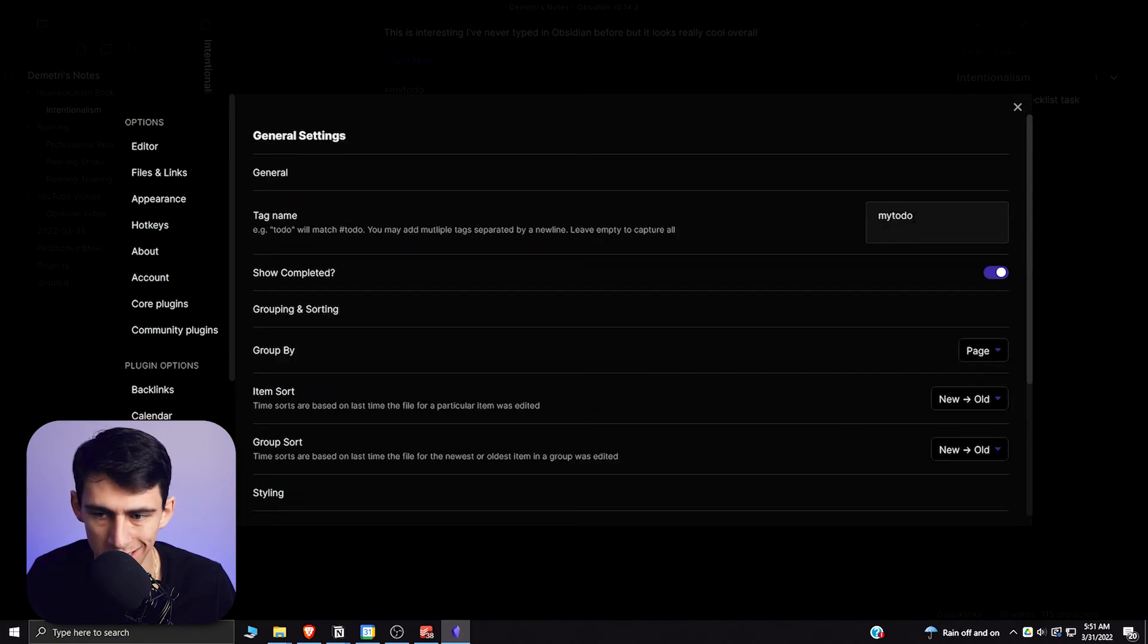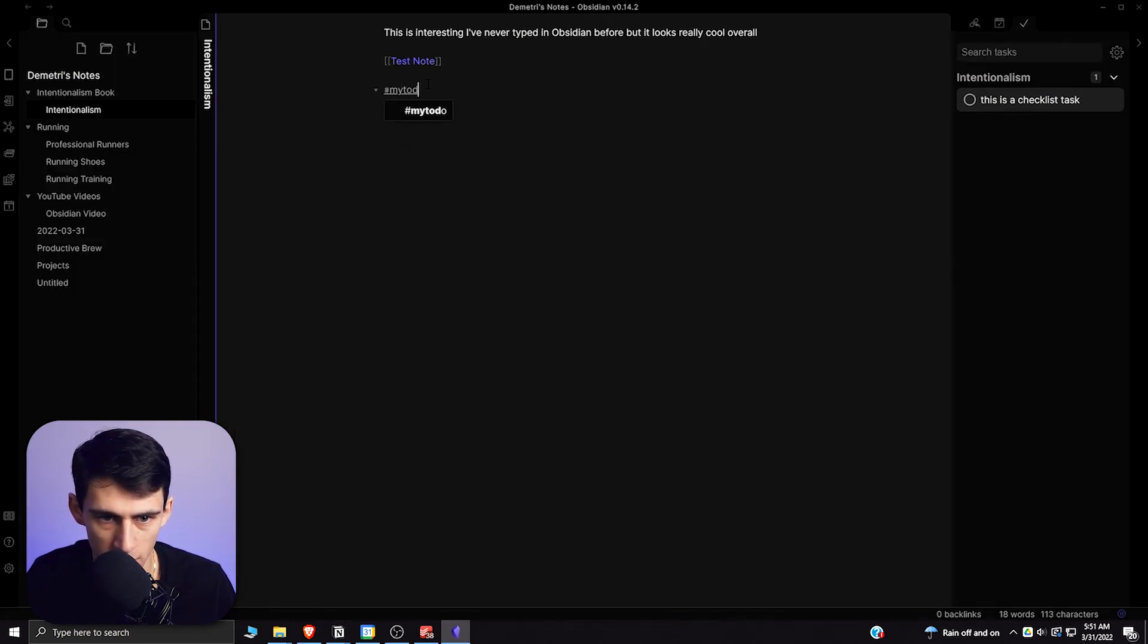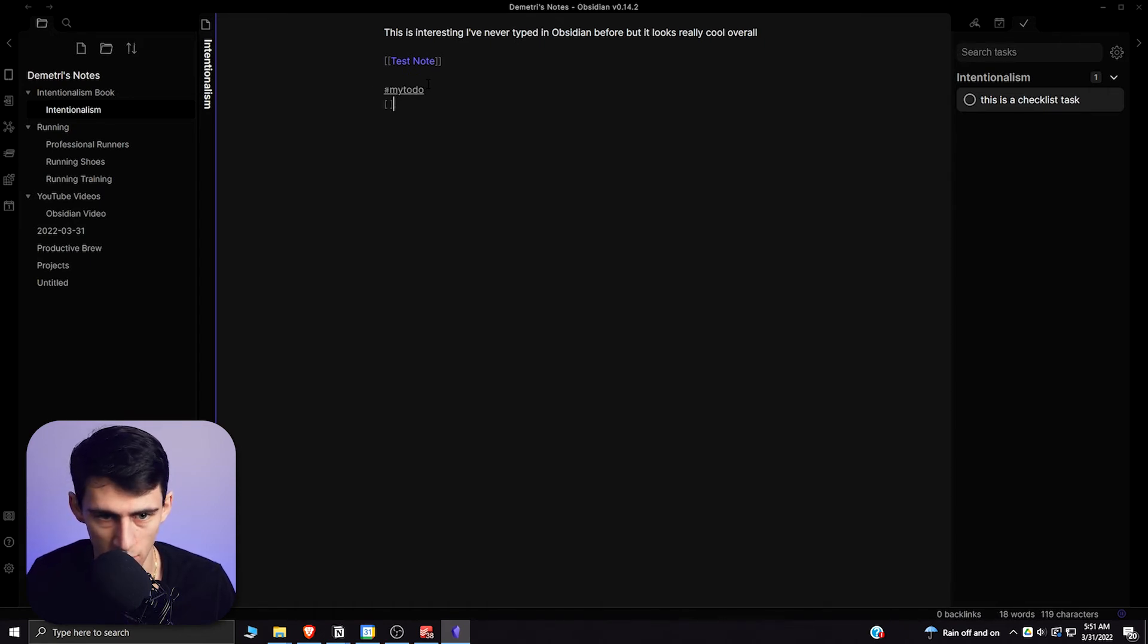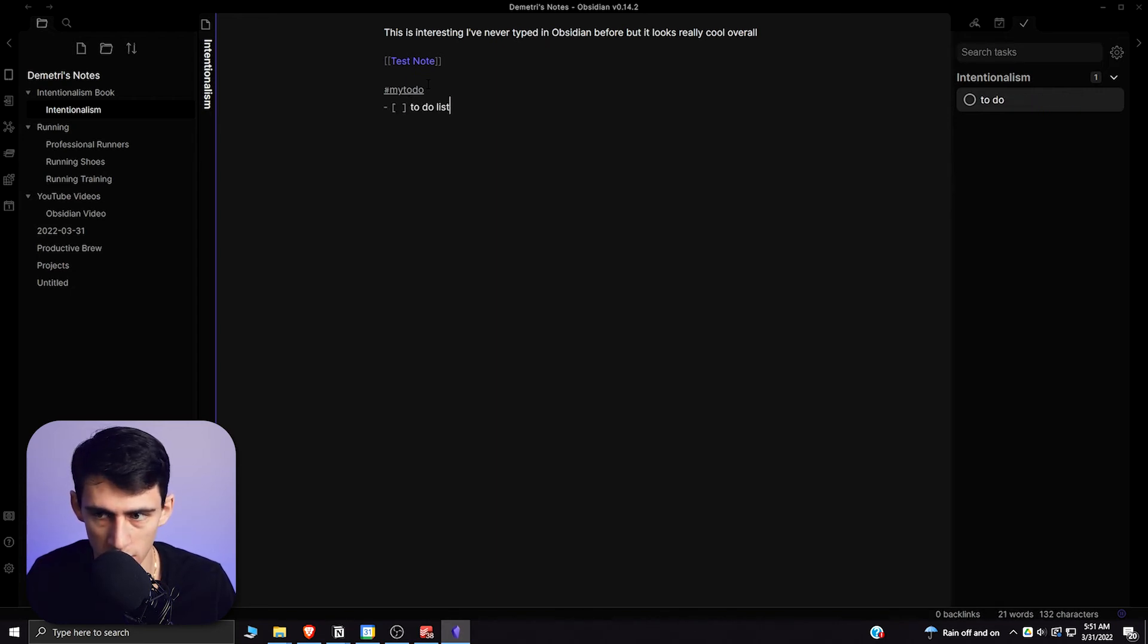It is by default 'to-do,' but I changed it to 'my to-do.' So I could do a little hashtag 'my to-do,' and then what you need to do to differentiate it from just a normal—this isn't going to work—what you need to do is do a little bullet and then this to-do list task, to-do list task two.